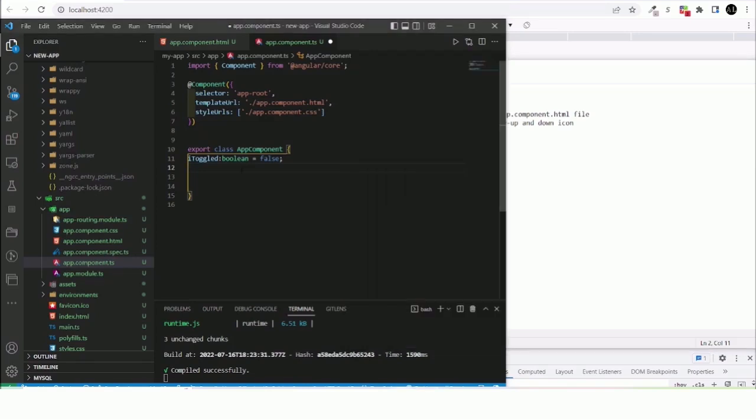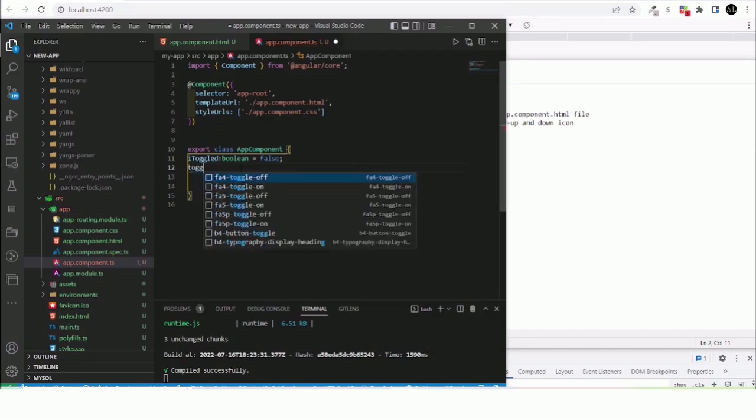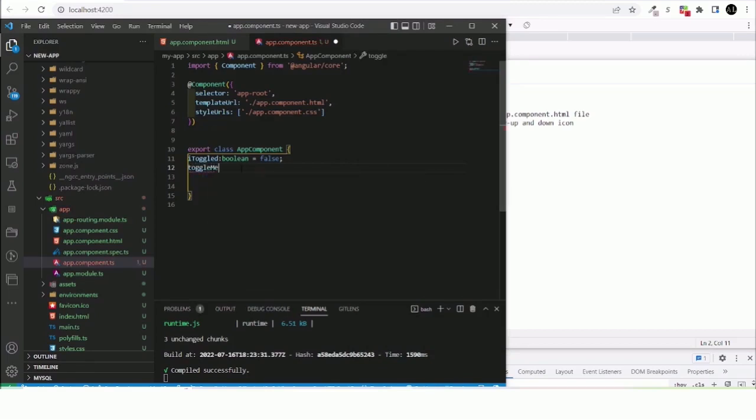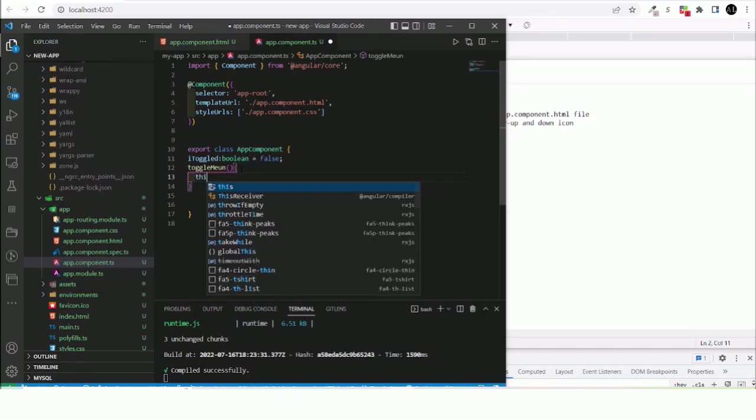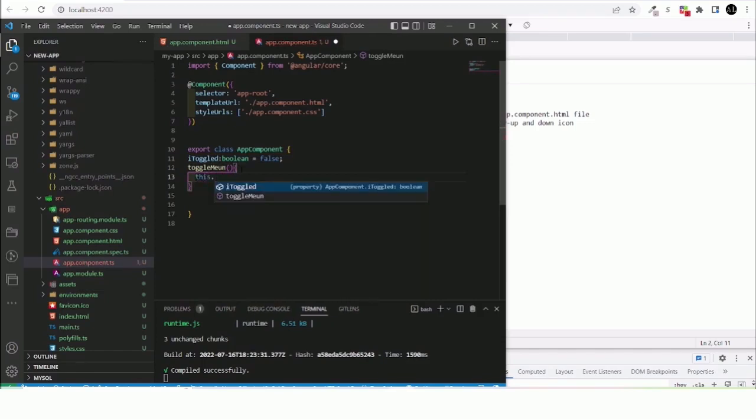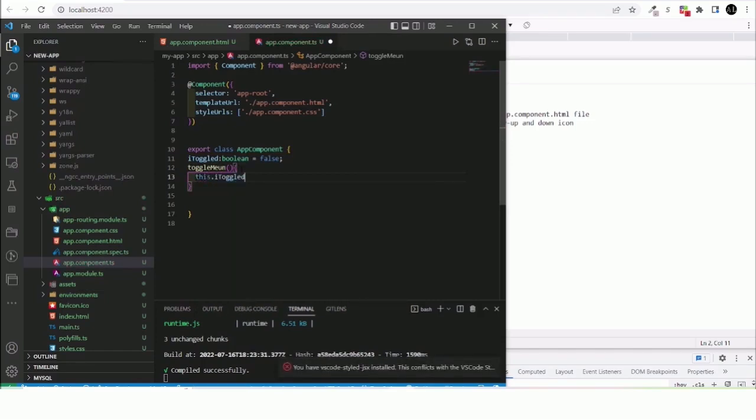And then by defining our function we head back again to the same dot TS file. Then I would like to say toggle menu, and then I can see this dot iToggle.